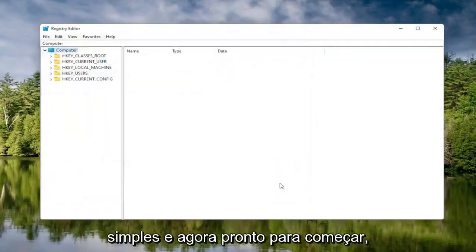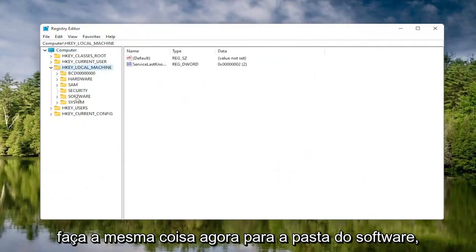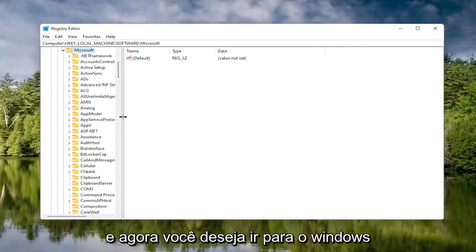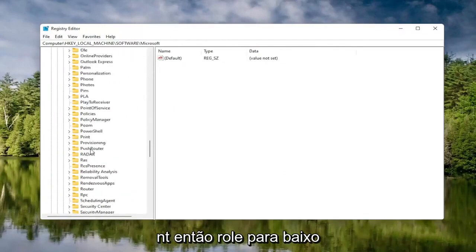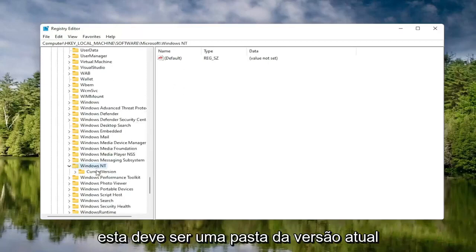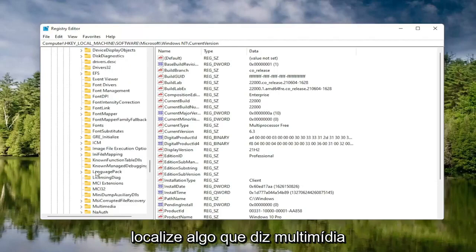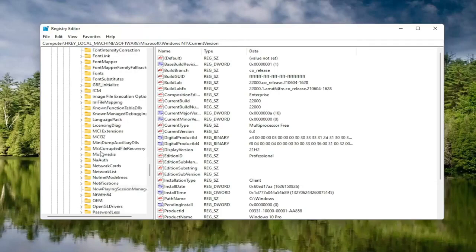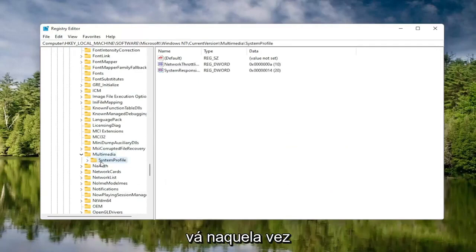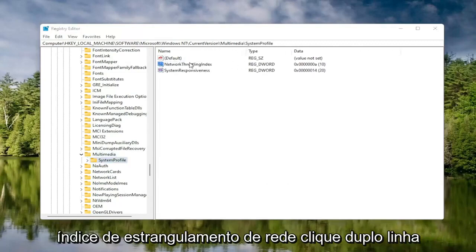If you ever need to import it back in, all you would do is select File and then Import and navigate to the file location. Pretty straightforward. Now we're ready to begin. We're going to start by double clicking on the HKEY Local Machine folder, then the Software folder, then the Microsoft folder. Go down to Windows NT and double click on that. There should be a Current Version folder — double click on that as well. Locate something that says Multimedia and double click on it. There should be a System Profile folder under here — click on that.